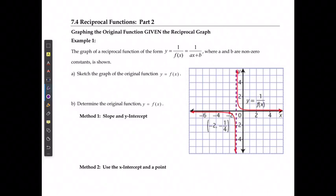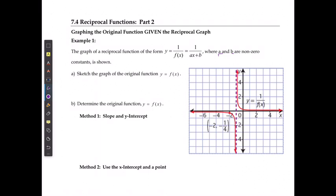For the last lesson of chapter 7, we're going to take a look at how to graph the original function given the reciprocal function, so doing the inverse of what we did in the last lesson. It says the graph of a reciprocal function in the form of y is equal to 1 over f of x, which is equal to 1 over ax plus b, where a and b are non-zero constants as shown. We can see that this is the reciprocal of a linear function.